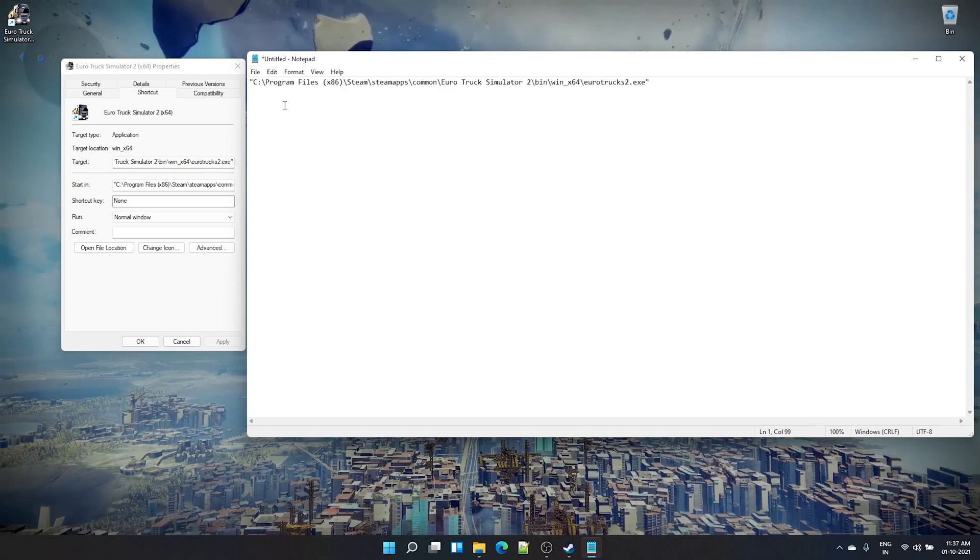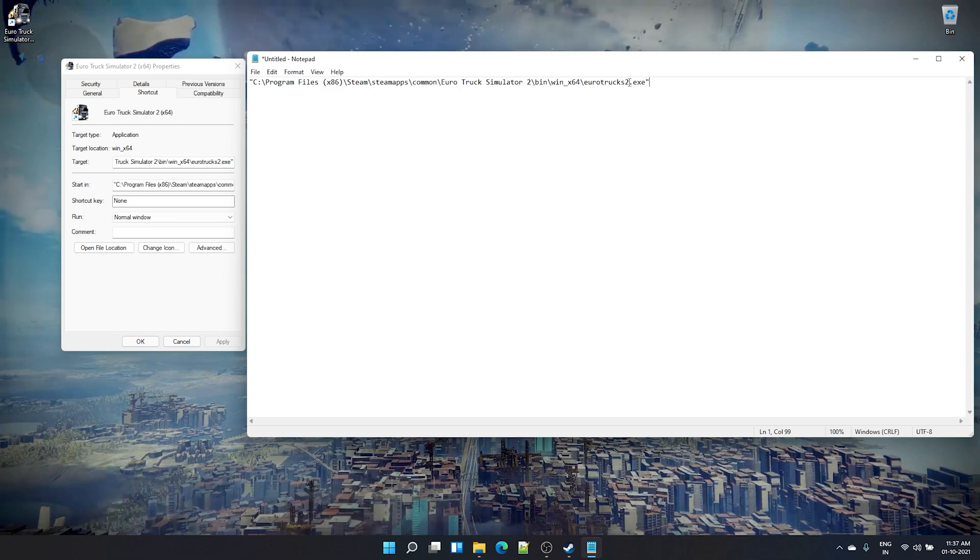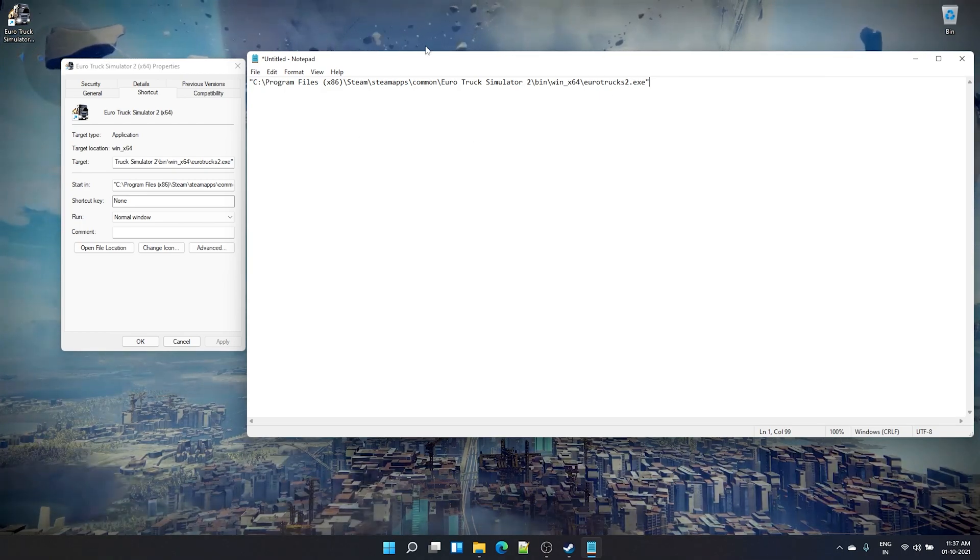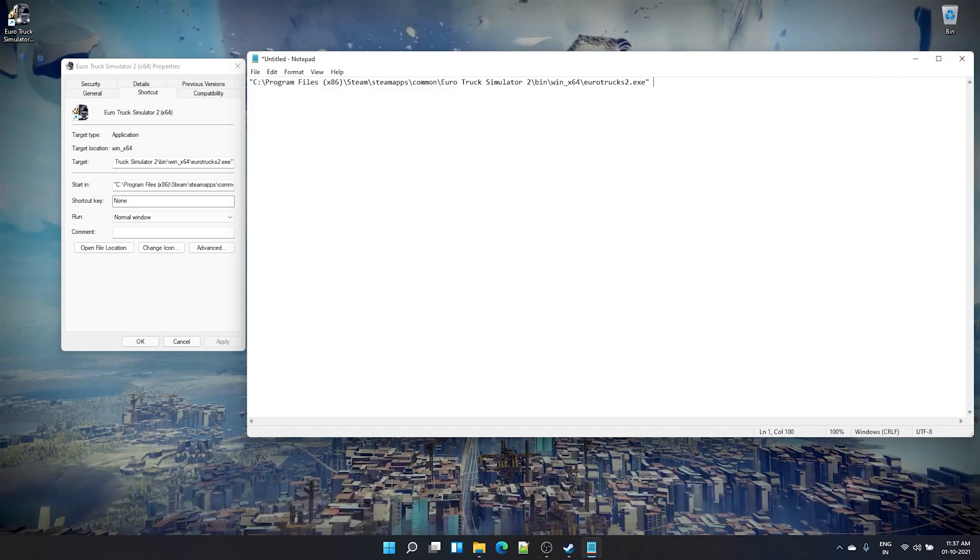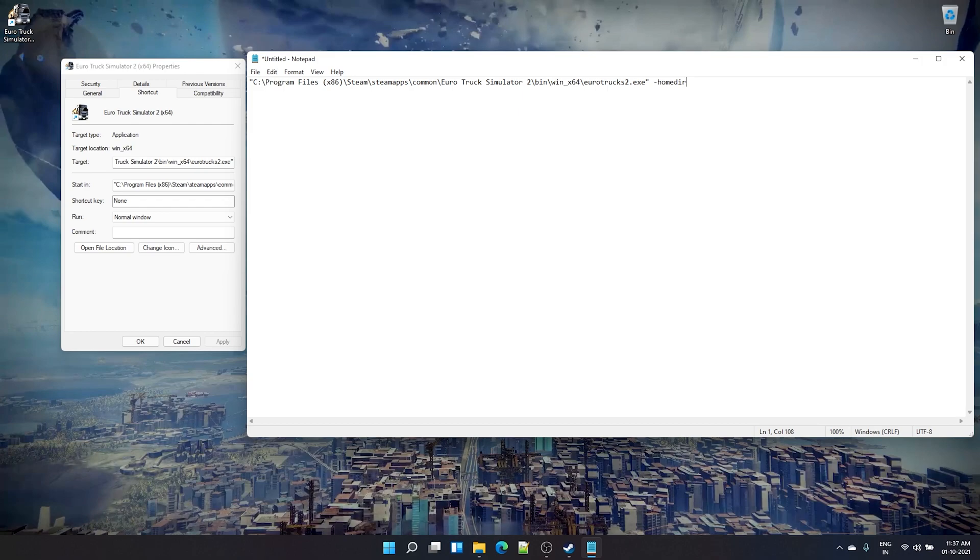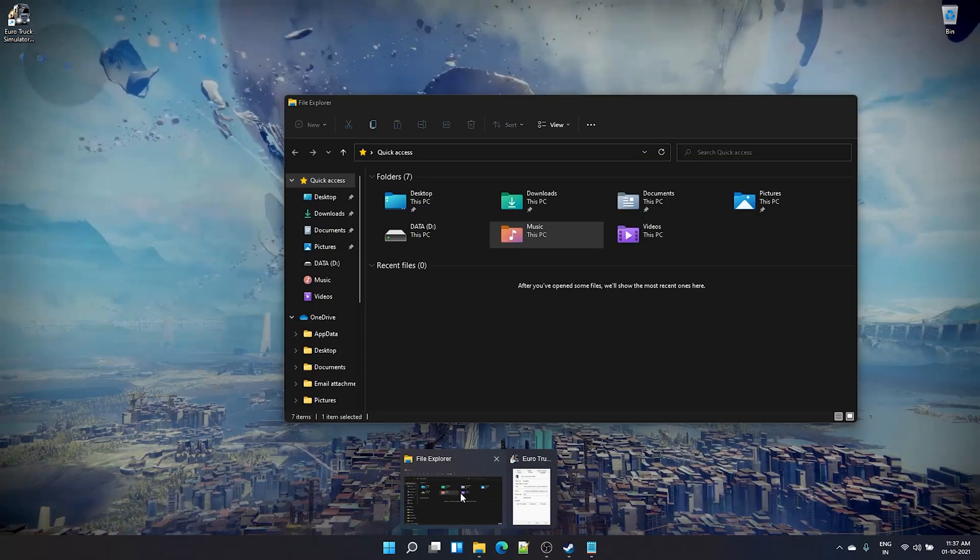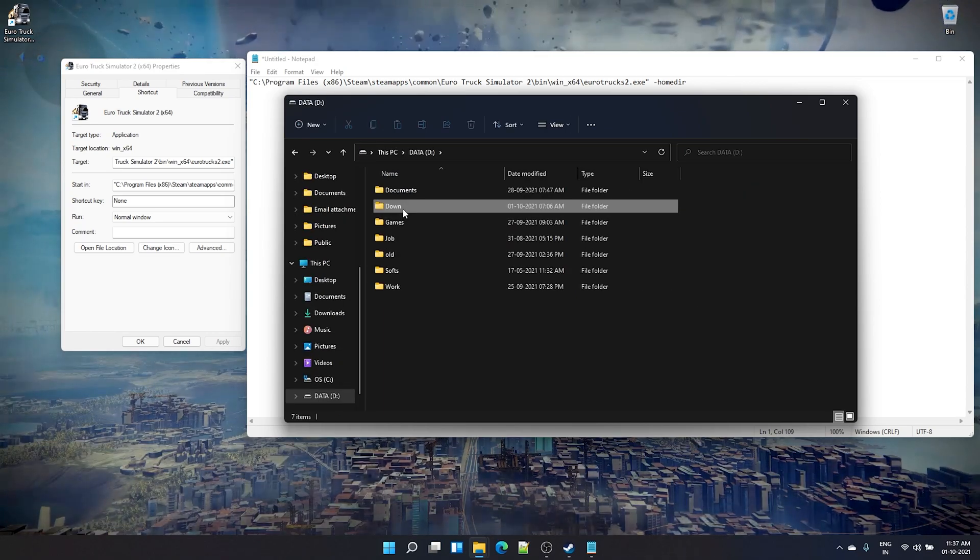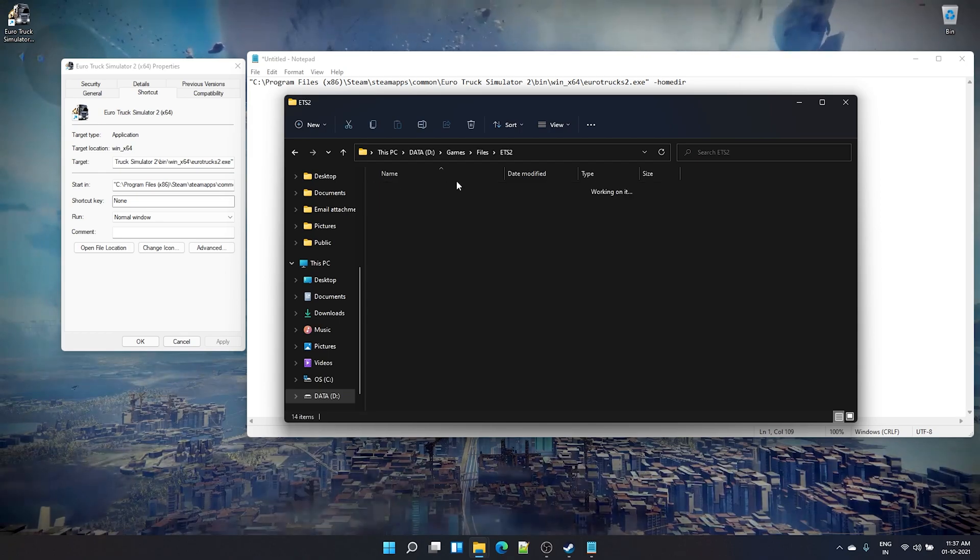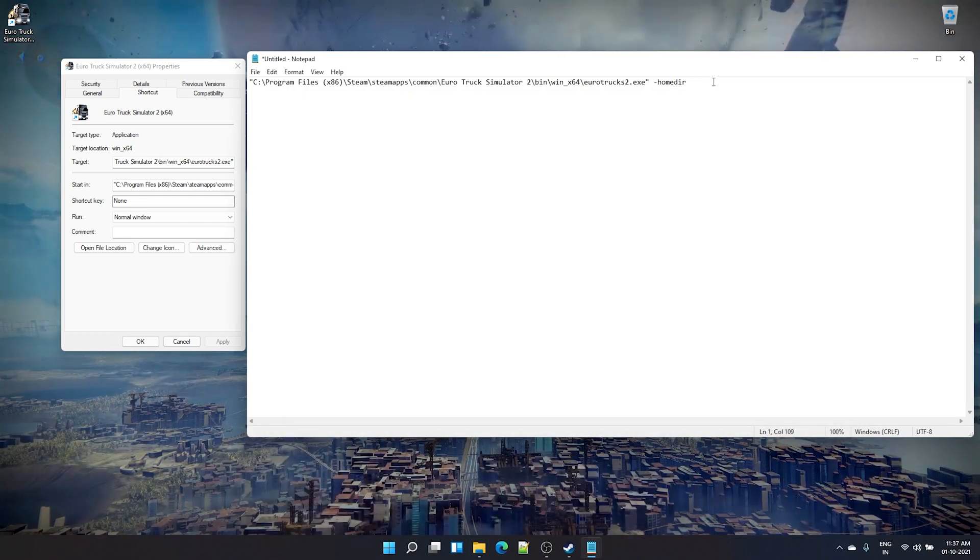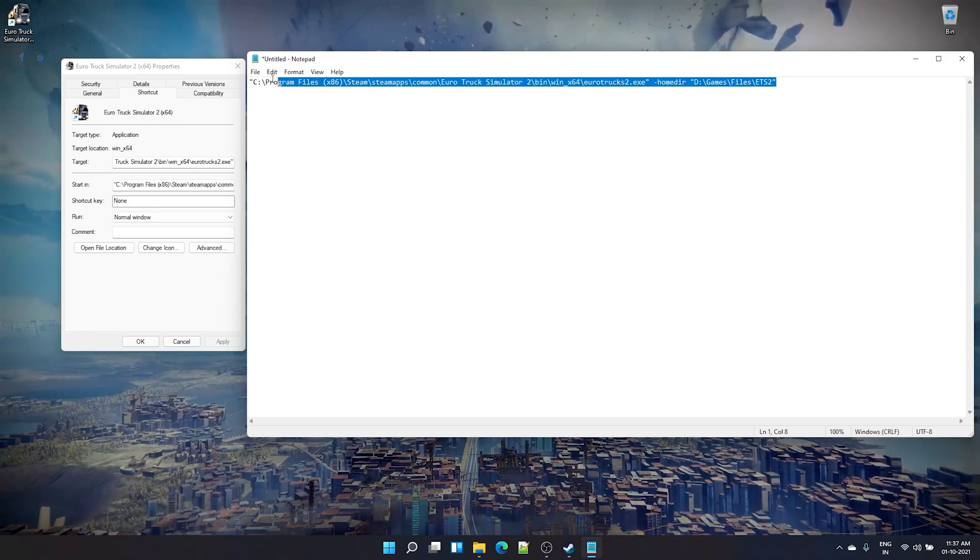There is something called target here. Copy that, press Ctrl+A to select all and copy that and paste it here. This is actually the actual Euro Truck Simulator 2.exe file to which this shortcut is pointing. Now here what you need to do is add hyphen HOMEDIR space your new path. So our path is this one.